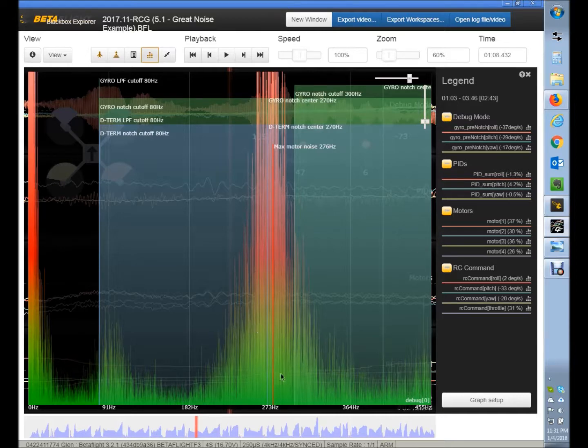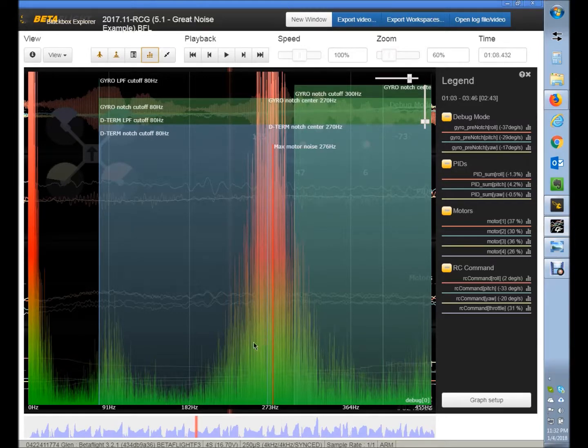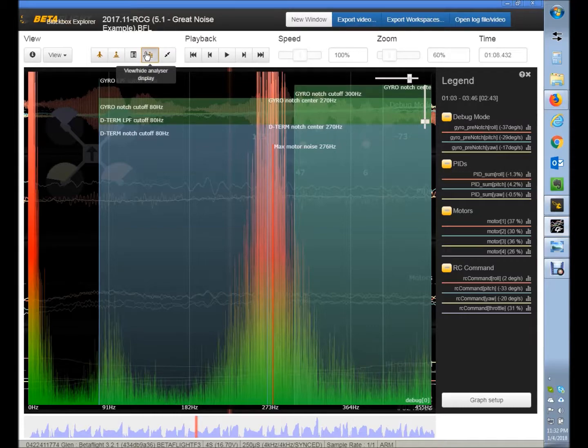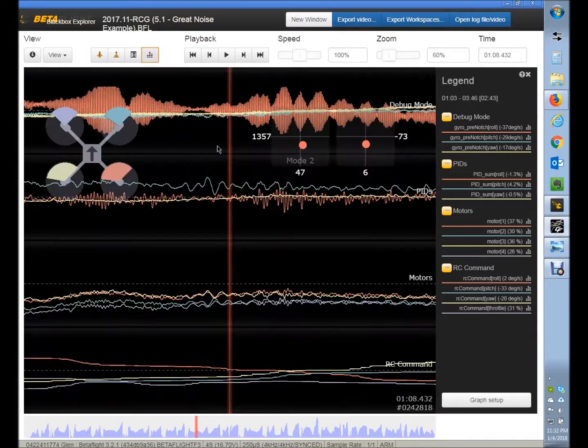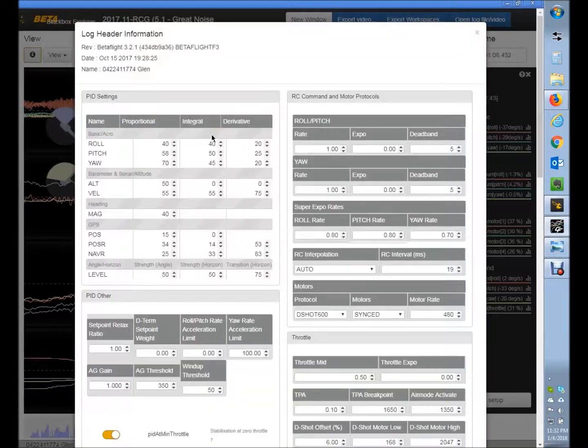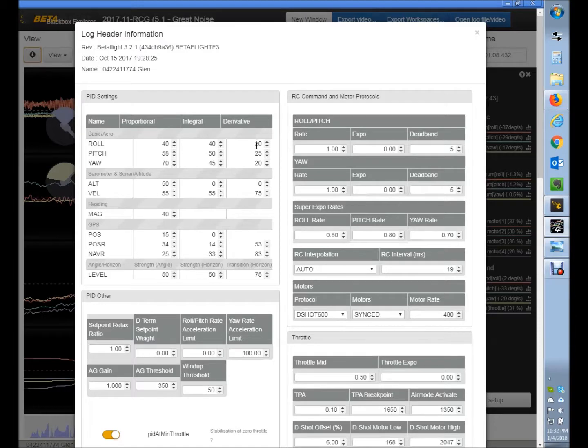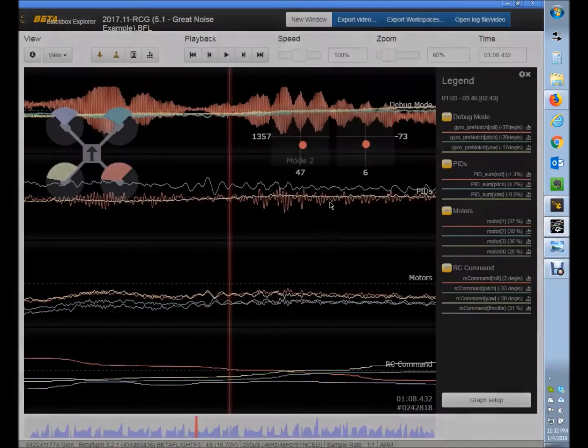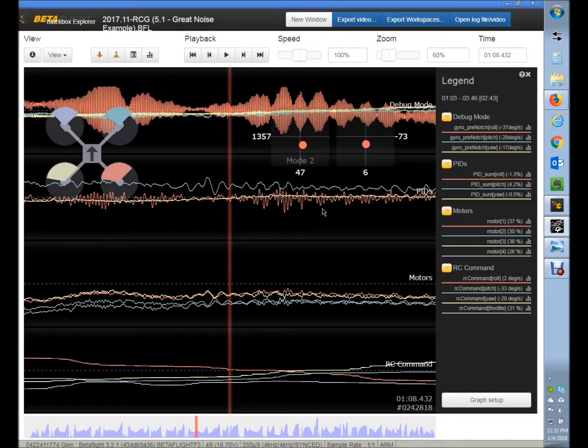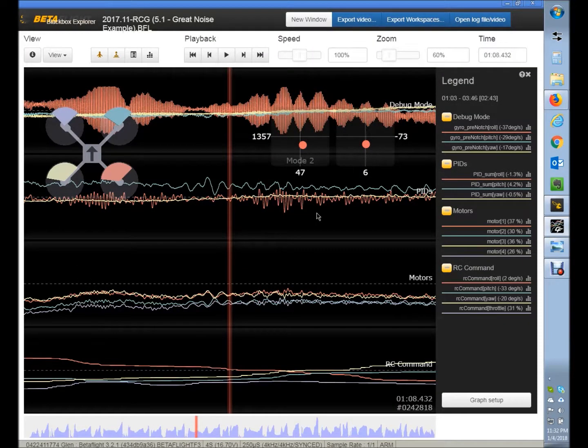You can look at that after the filtering, and the filtering doesn't knock it down. It's amazing how well it knocks it down, but it's still too much noise there. How do I know that? Well, if we look at what this person has, they have a D term set pretty low: 20, 25, 20. That's a pretty low D term. Generally you need a higher D term to eliminate bounceback.